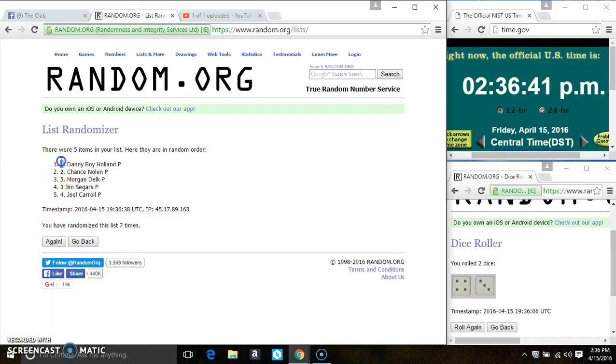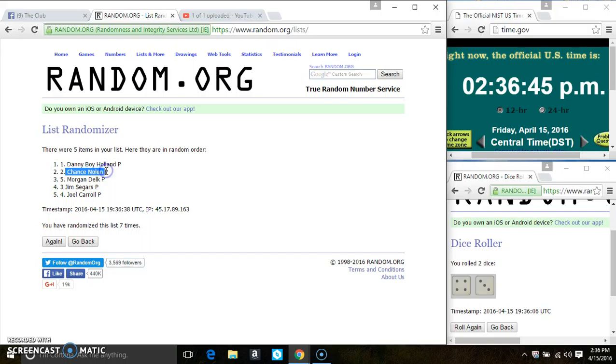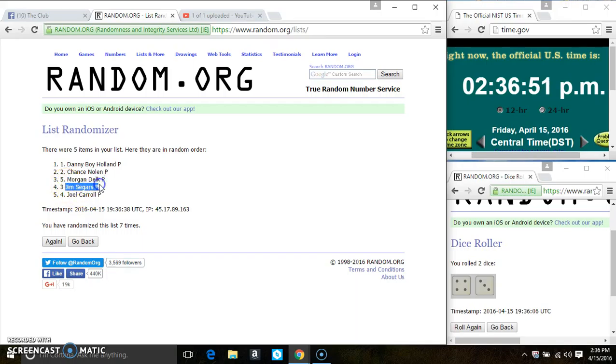Spot 1 wins 5, that is Dana Boy Holland. Spot 2 wins 4, that is Mr. Chase Nolan. Spot 3 wins 3, that is Mr. Morgan Delk. Spot 4 wins 2, that is Mr. Jim Seegers. And Spot 5 wins 2, that's Mr. Joel Carroll.